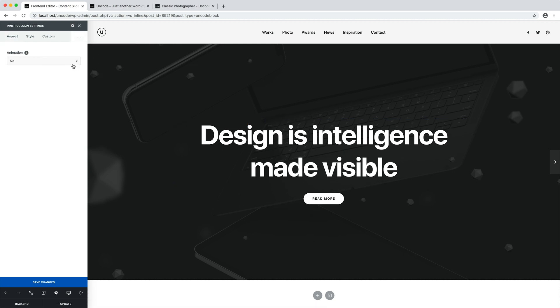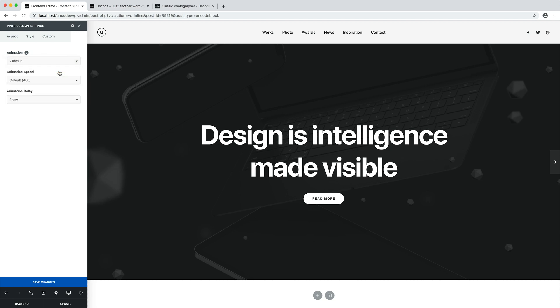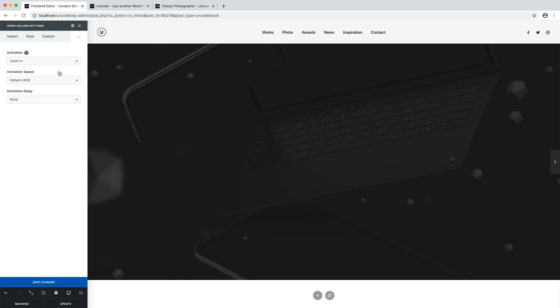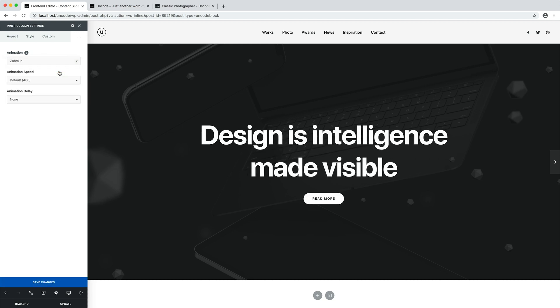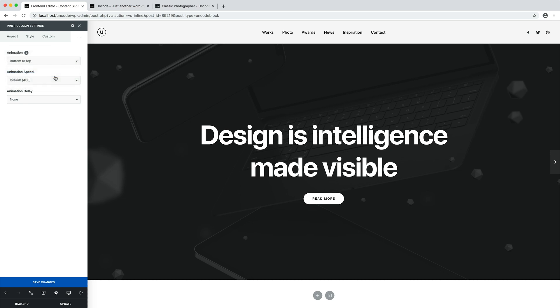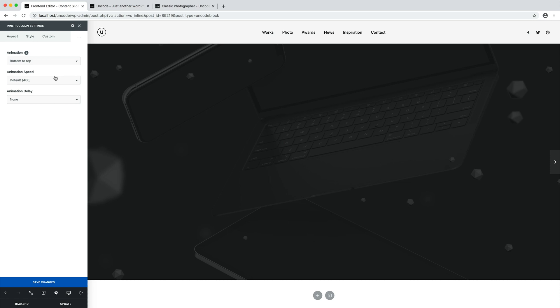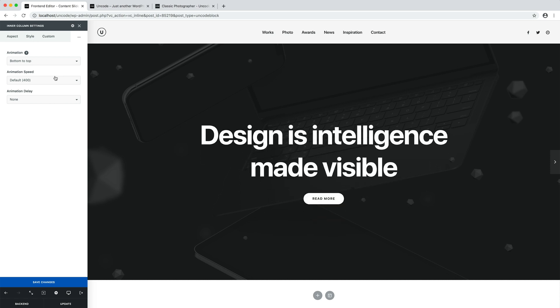For example, let's add an animation to the column container to create an appearance effect. So, I open the column settings and in the animation tab, I set zoom in or bottom to top. Let's use bottom to top.